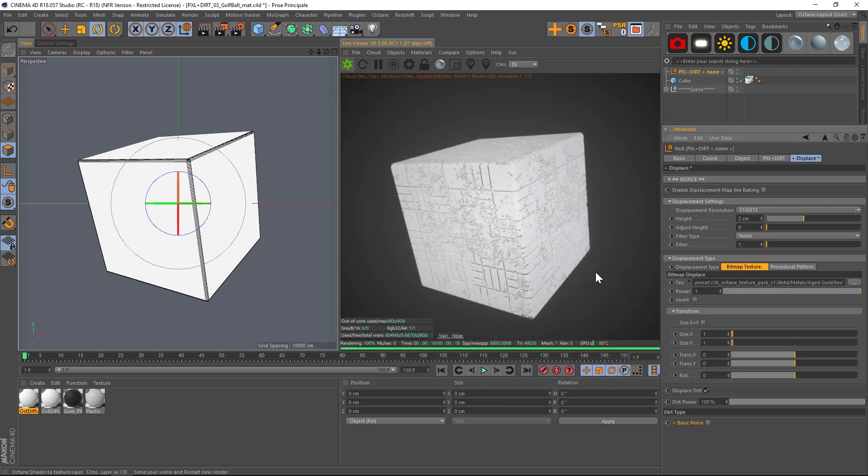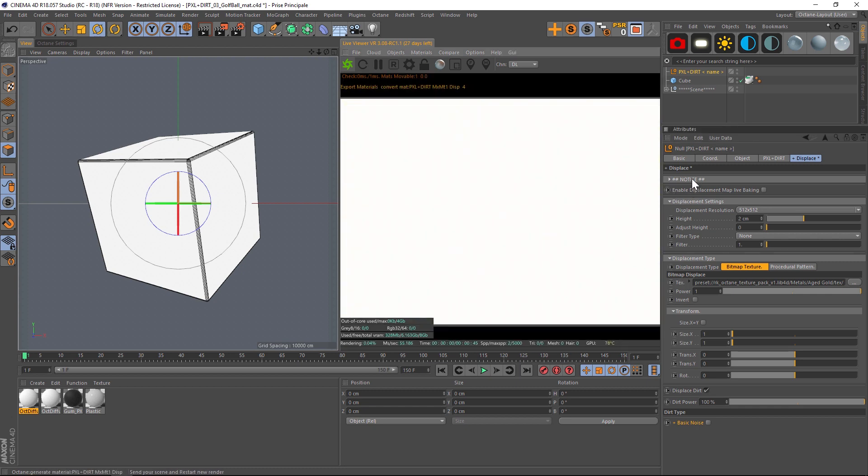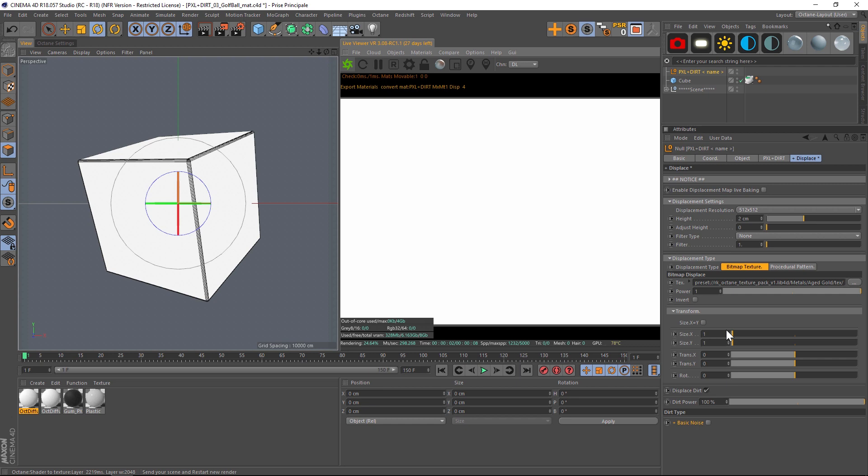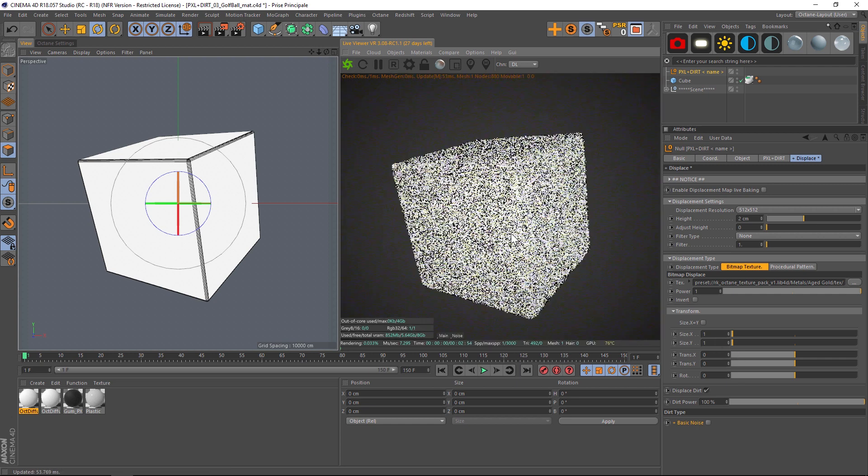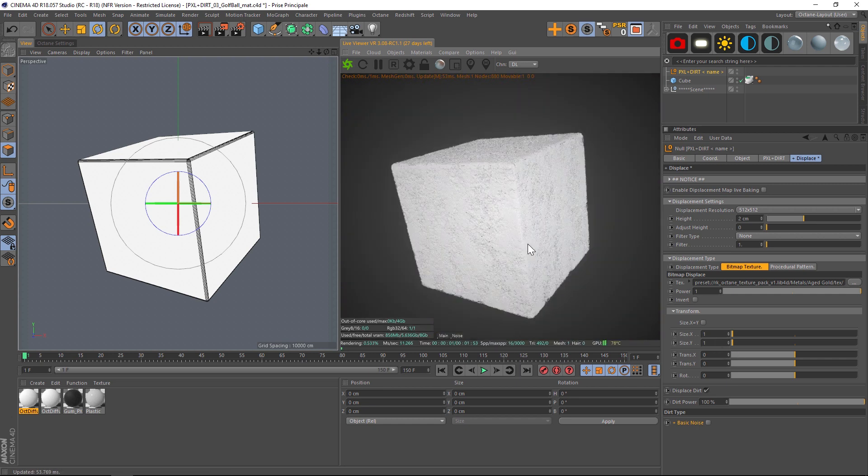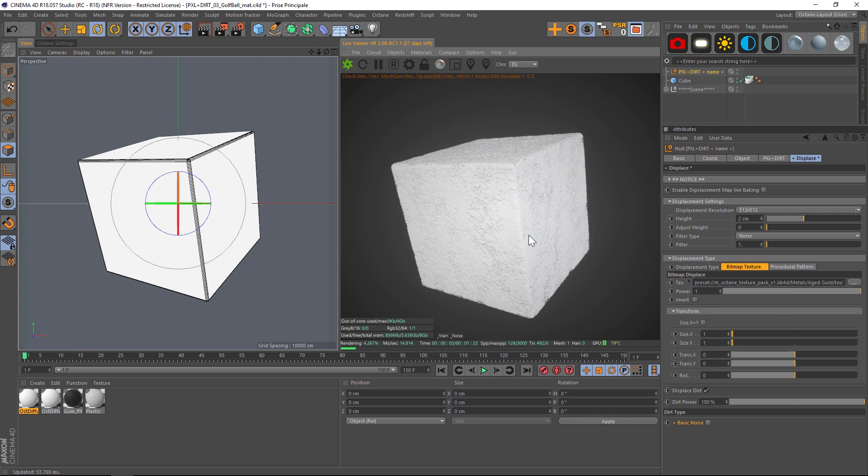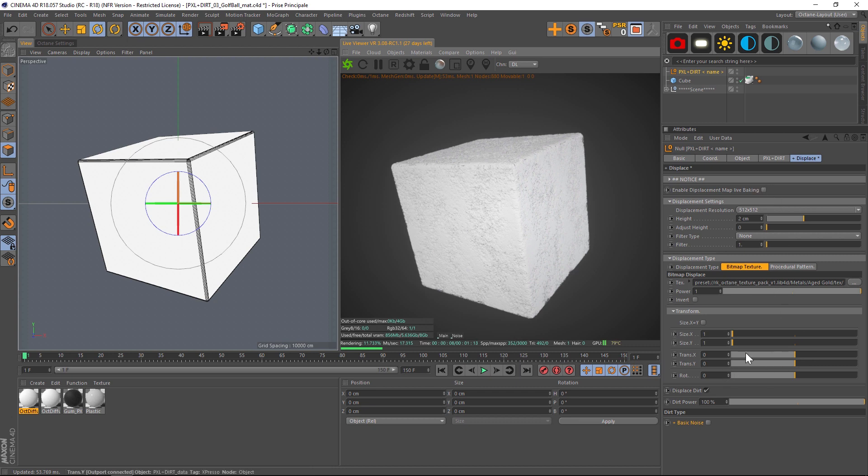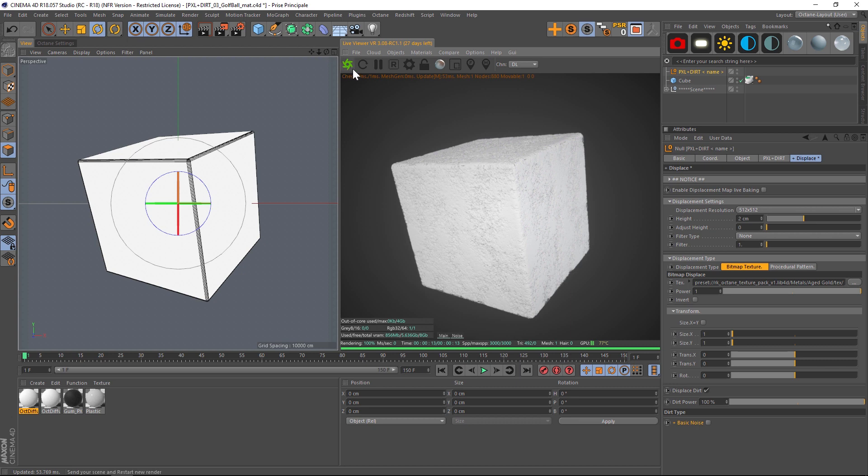Now one thing I did want to mention is that we also have this notice up here. And we have this enable displacement map live baking checkbox. Now if you turn this on any changes you make down here are going to auto refresh in your viewport. And that's going to slow down your scene quite a bit. Displacement in octane in general is just very heavy on your computer. So we also have a checkbox to turn off. And that means you can make some changes down here. And then you can manually refresh it. So if you're having problems with performance leave this unchecked. And just manually send this back to octane after updating things.